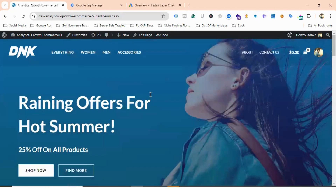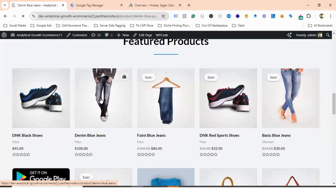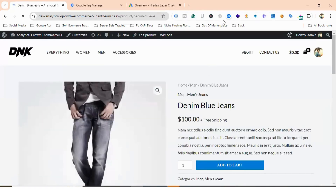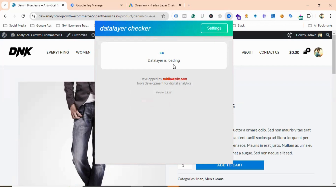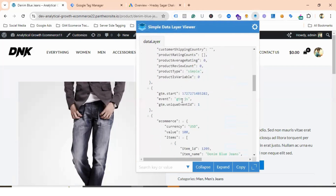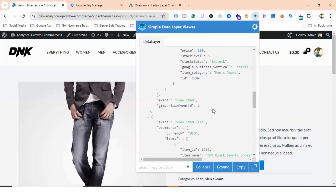If I go to the website, I have enabled the data layer for this site. If I click on one of the products and take the help of an extension called Data Layer Checker, you can see the e-commerce currency, value, items, view item event name — so the data layer is working fine.